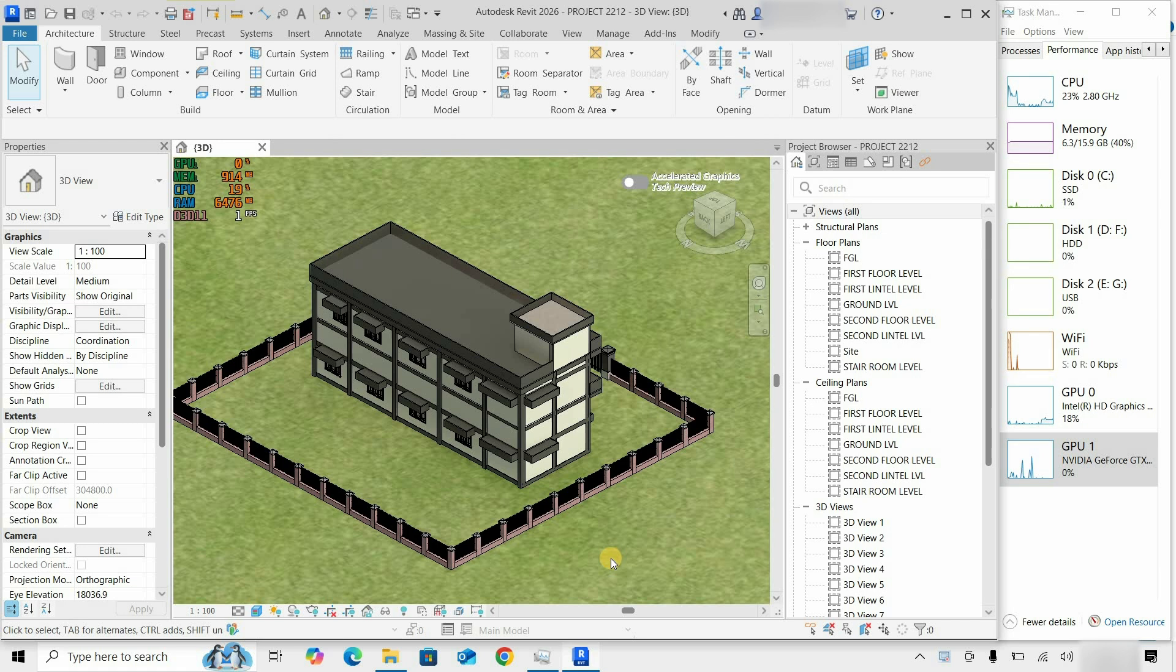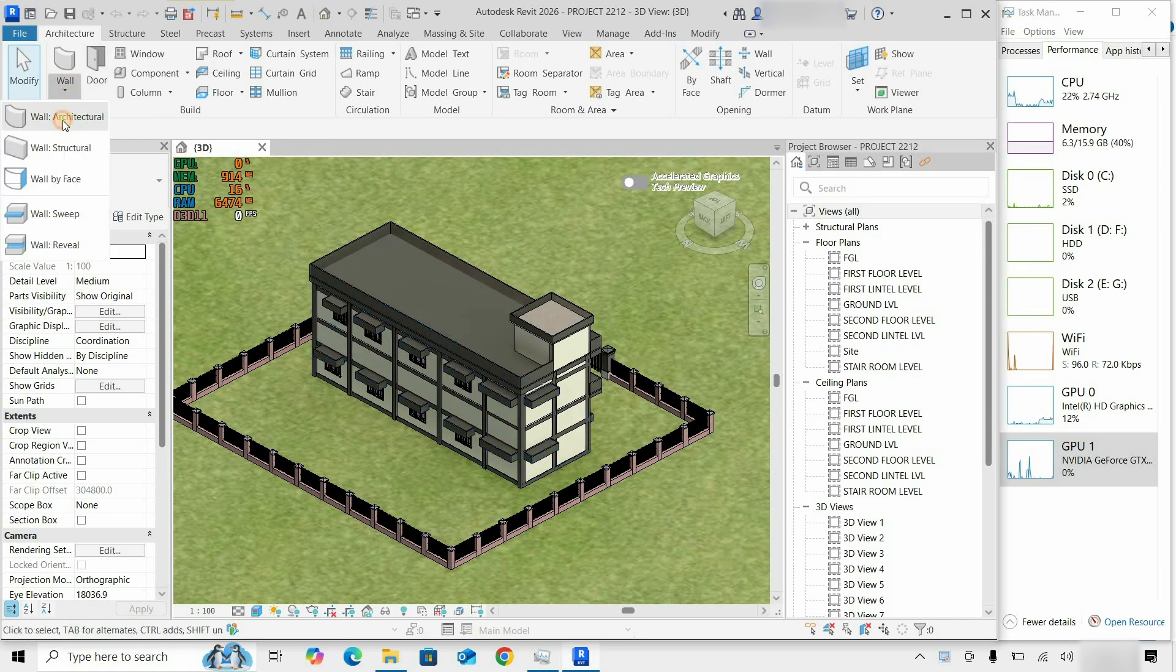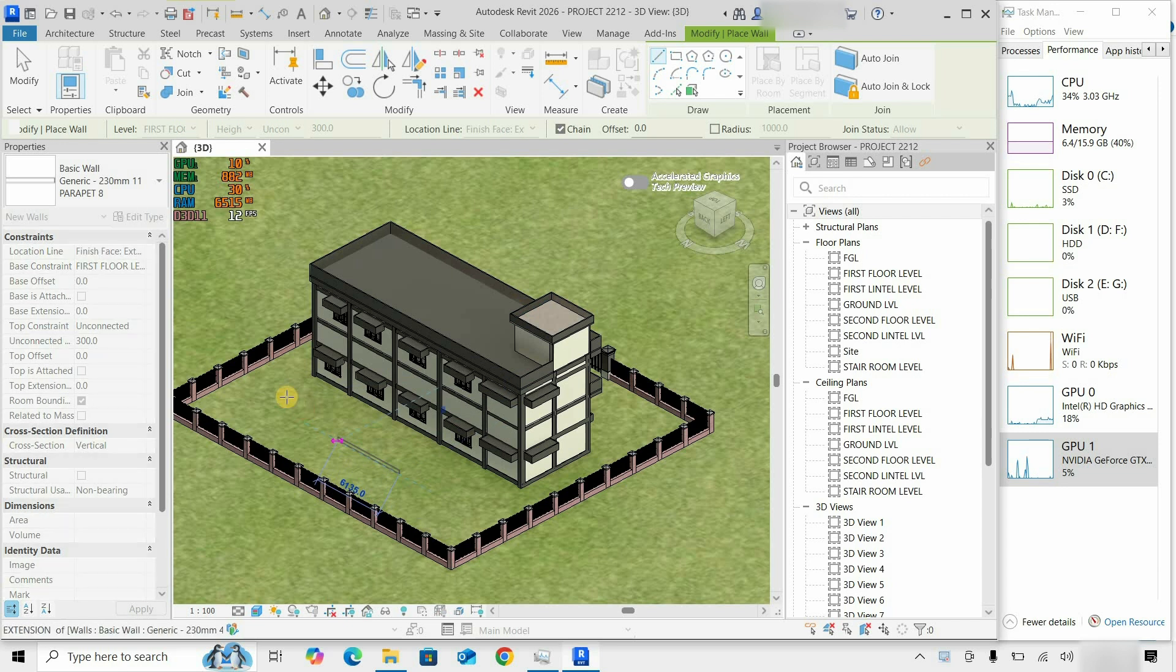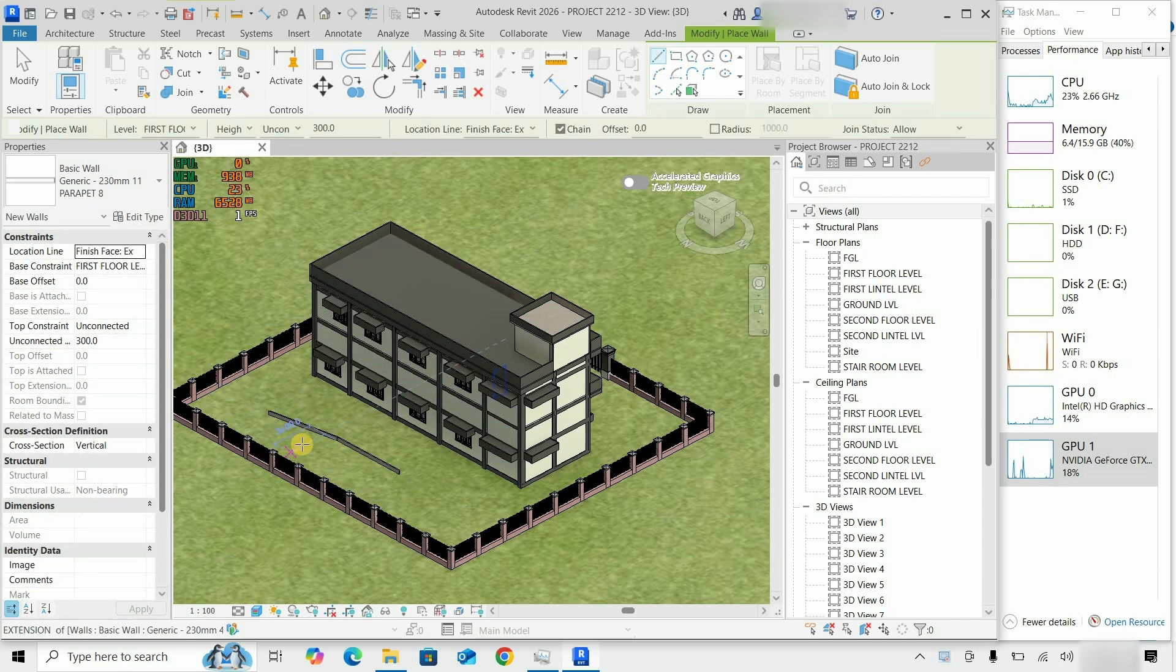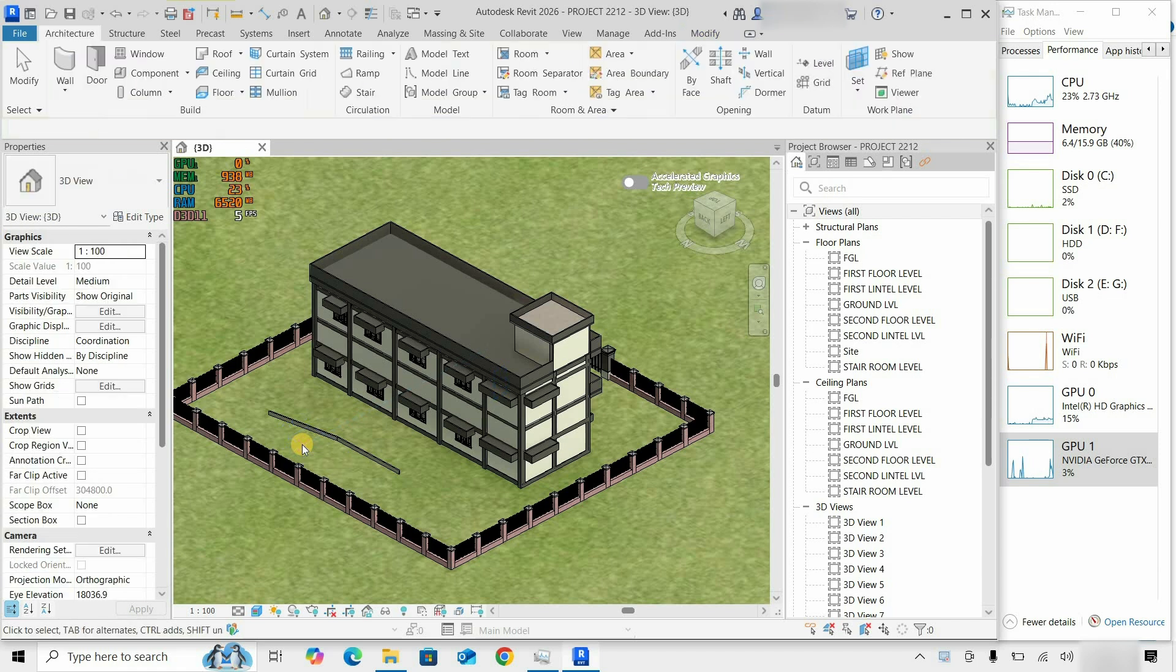Let's start with 3D drafting and draw some walls. Here you can see there is a spike in GPU usage in drafting mode.